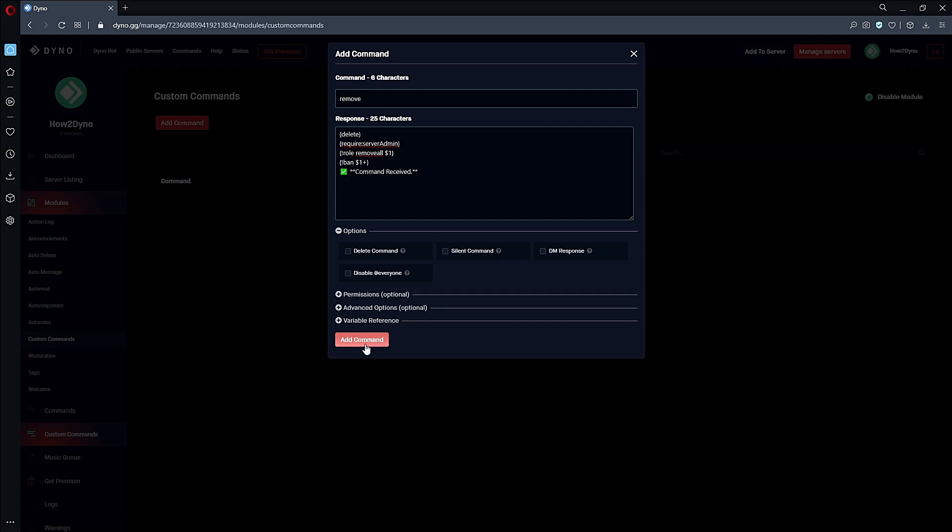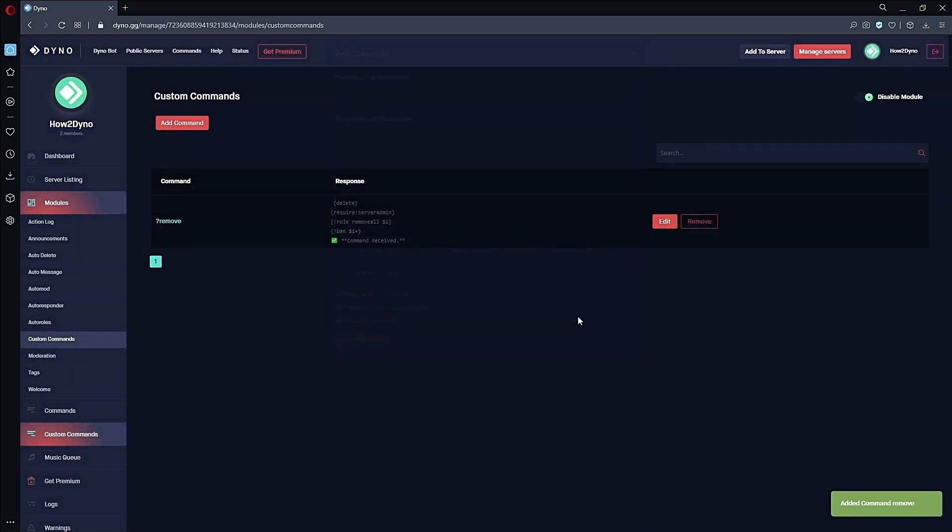Now let's hit Add Command. That's it! Now let's head over to our Discord server and test it out.